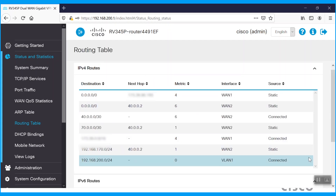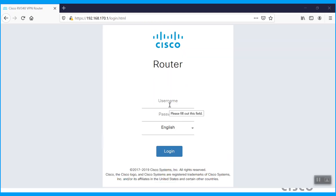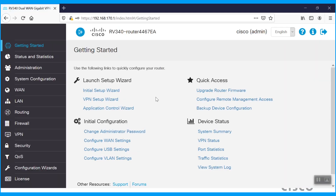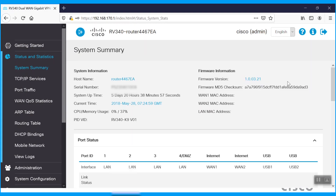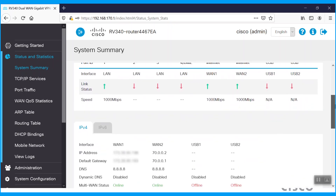We'll now check Router2. Log in and we'll see the firmware details — it is updated with version 1.0.03.21. Both WAN interfaces are connected, up, and configured with an IP. WAN1 is configured with the public IP and providing internet connectivity. WAN2 is configured with our private IP as mentioned on the network topology.